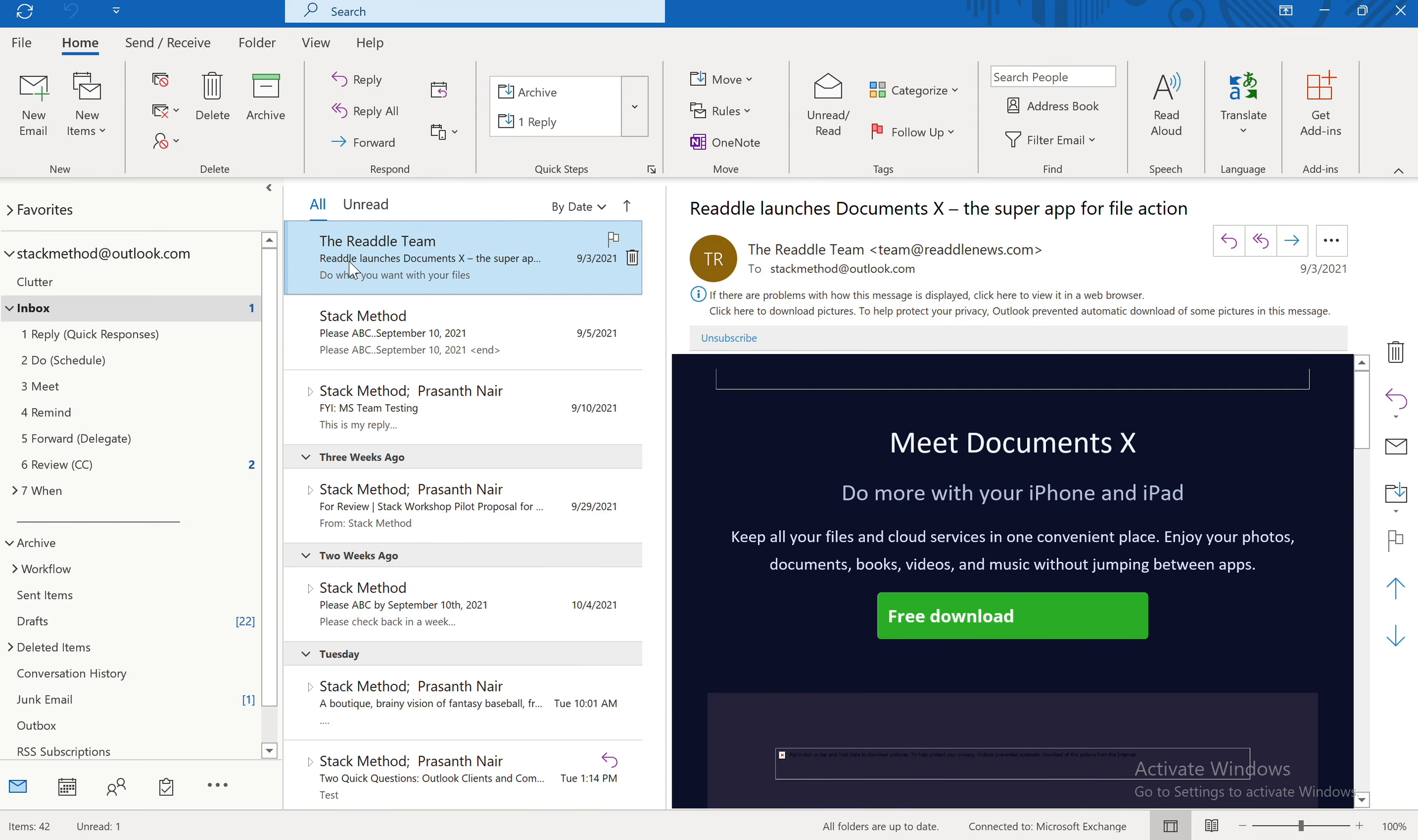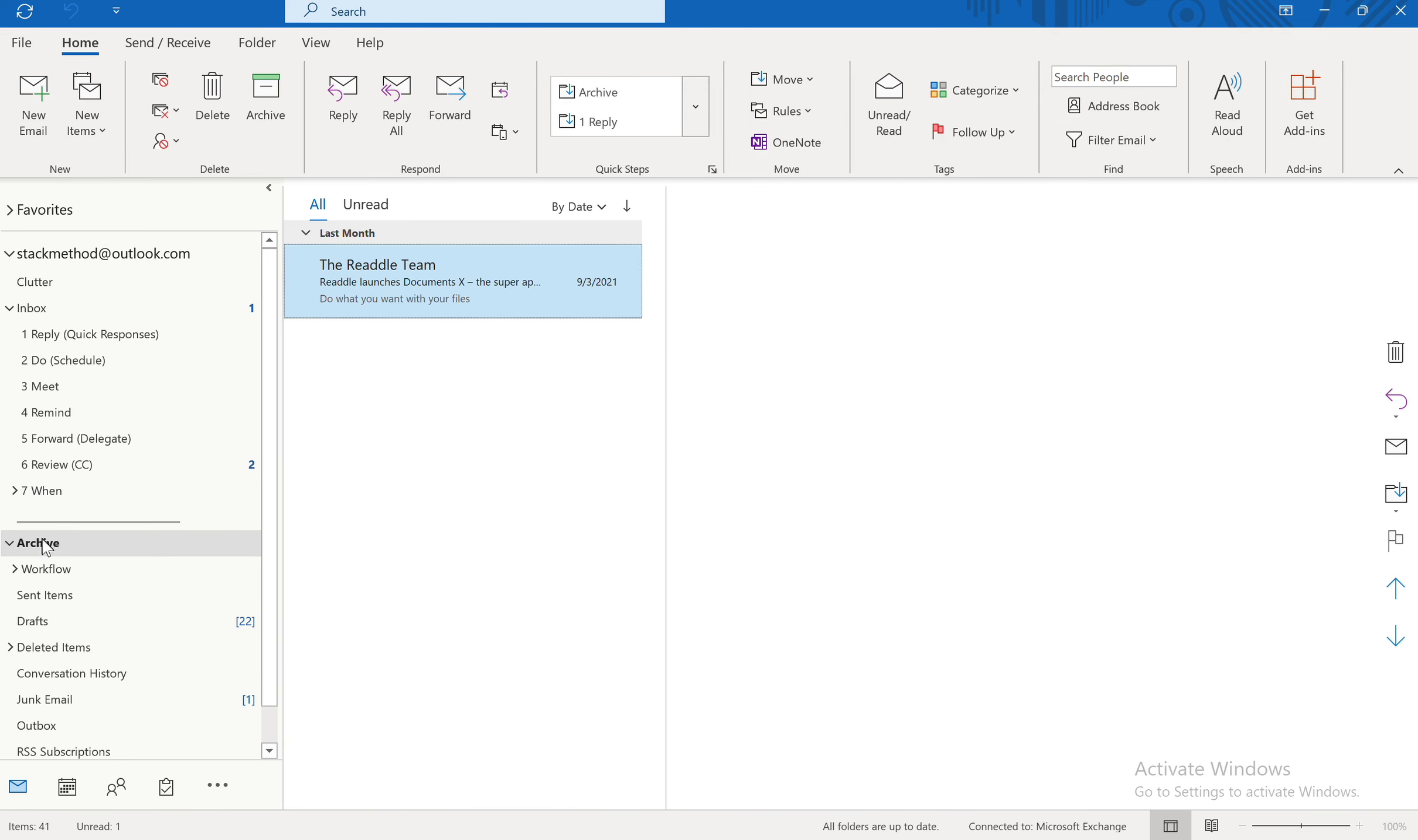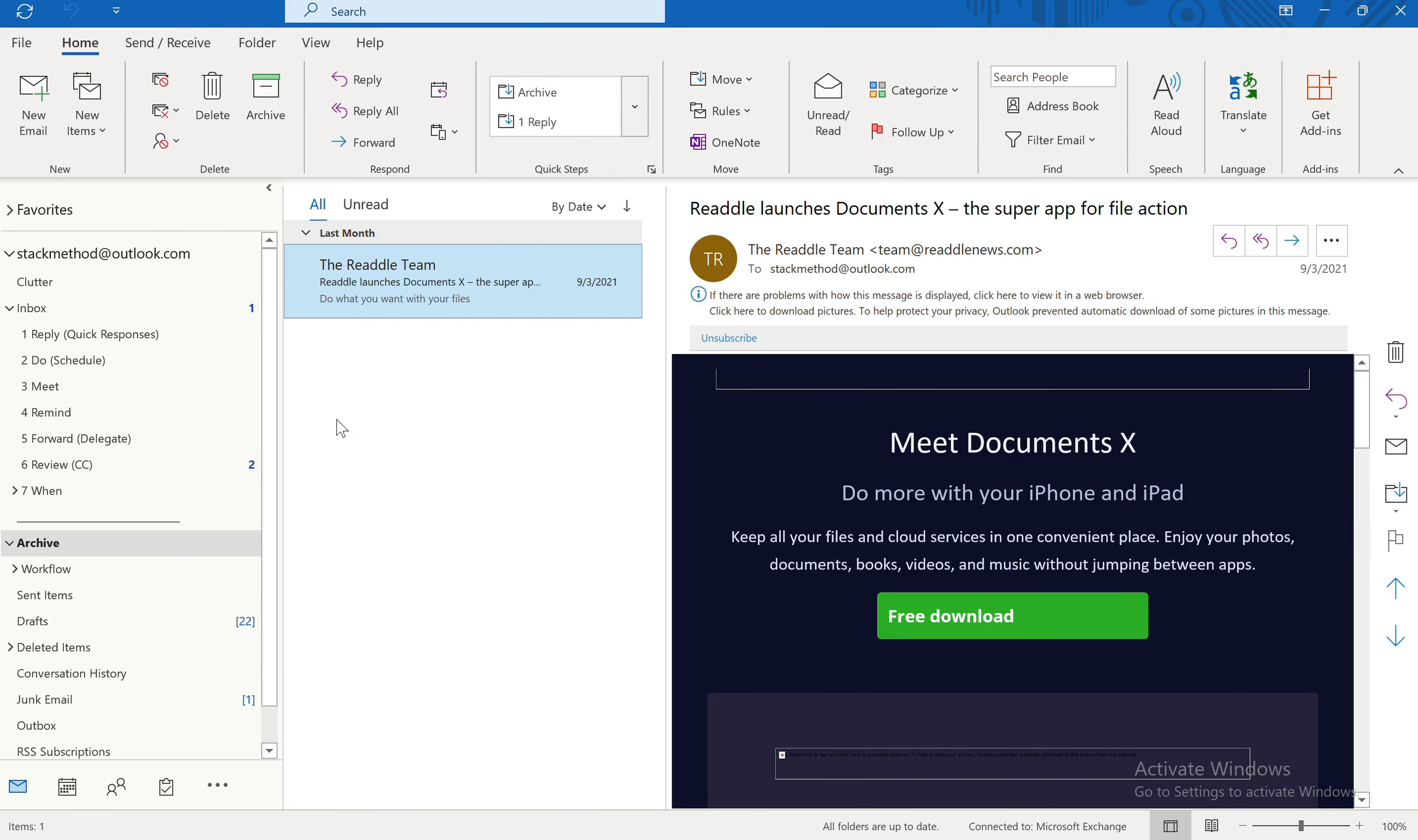I'm going to do Control Shift 9. And let's check our archive. And there it is. So that's how you would do Quick Steps.